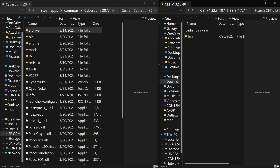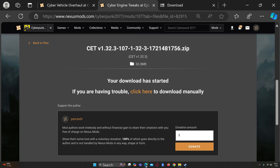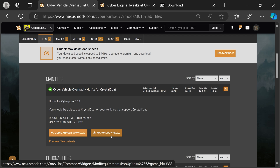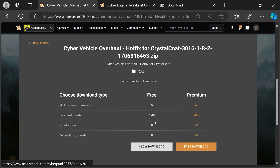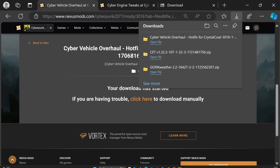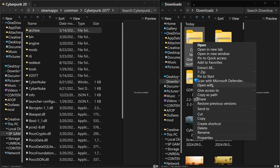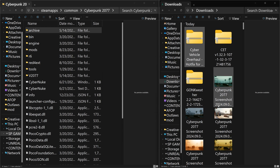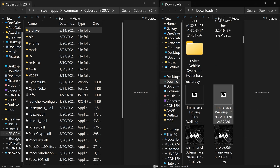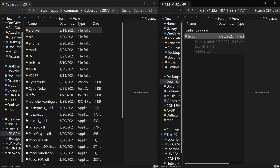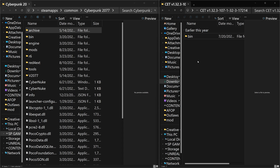Now go back to the Cyber Vehicle Overhaul page and download it. It will still pop up saying you need Cyber Engine Tweaks, but you've already downloaded it. Same process — go to your Downloads folder, extract Cyber Vehicle Overhaul, find the bin folder, drag and drop it — copy to Cyberpunk 2077. Drop it there and now we have Cyber Vehicle Overhaul installed.